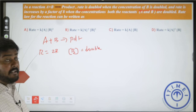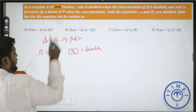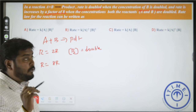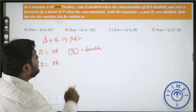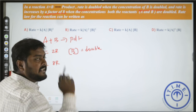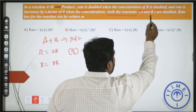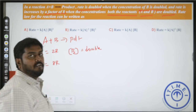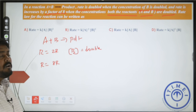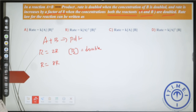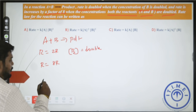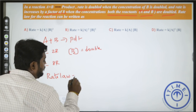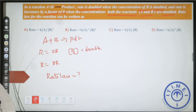That rate increases by a factor of 8 when the concentration of both the reactants A and B are doubled. We are asked to find what is the rate law.